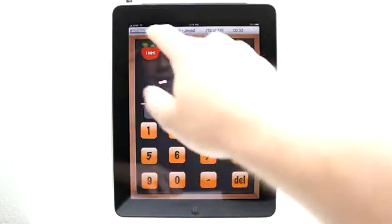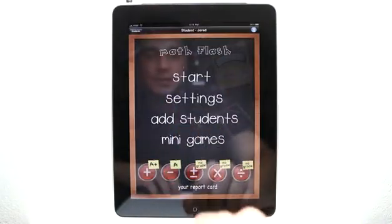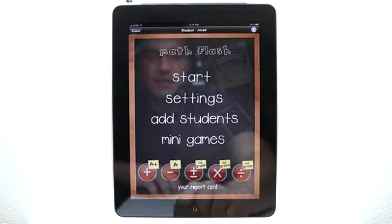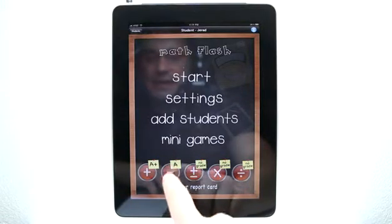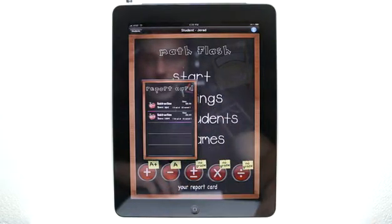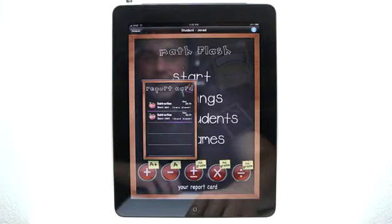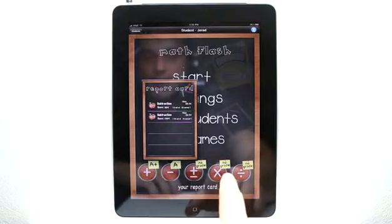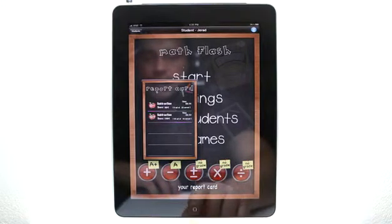Let's hit accept and go back to our main menu. You can see now I have an A. If I tap here, you can see my two report cards. The first one I got 90 percent, and then the second one I got a hundred percent.